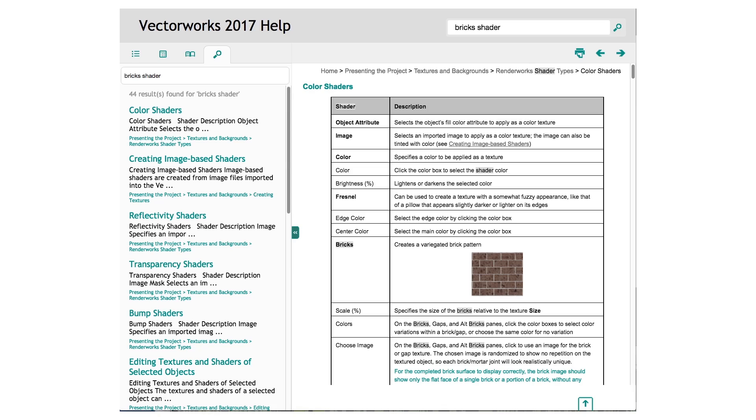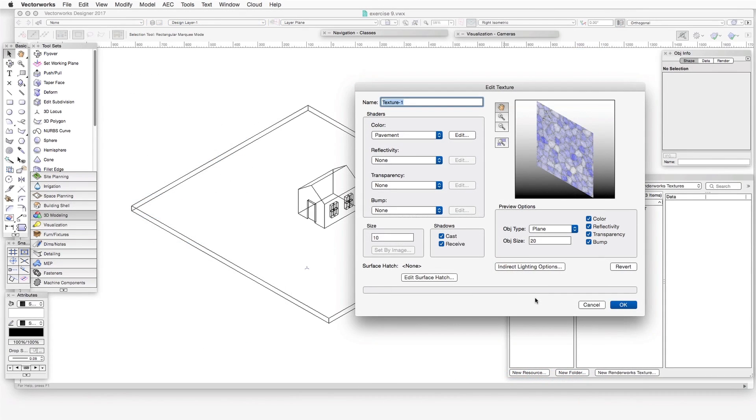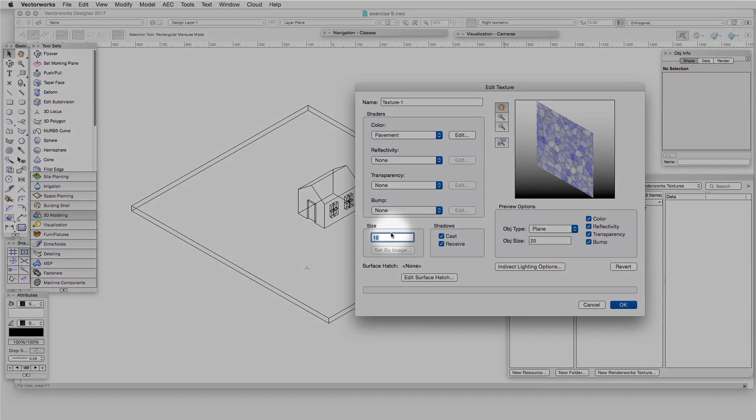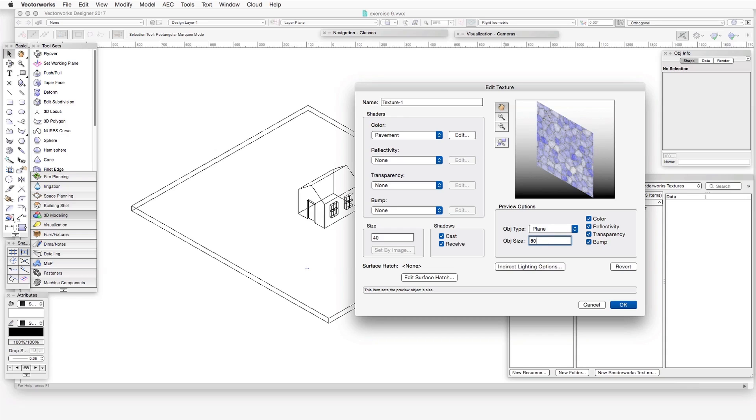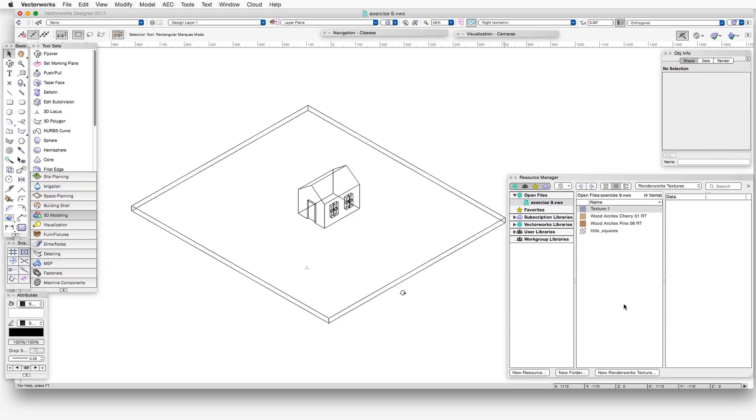The next and final step is to adjust the texture's size. Once you've selected the shaders you want to use and adjusted their settings, make sure to adjust the size of the texture in the Size setting box on the lower left side. It's also a good idea to adjust the object size in the Preview Options area, because this will make it easier to understand the nature of the texture when seen in the preview window. The size of a texture, especially one containing noise shaders, can have a drastic impact on its appearance. Make sure you pay attention to this item.